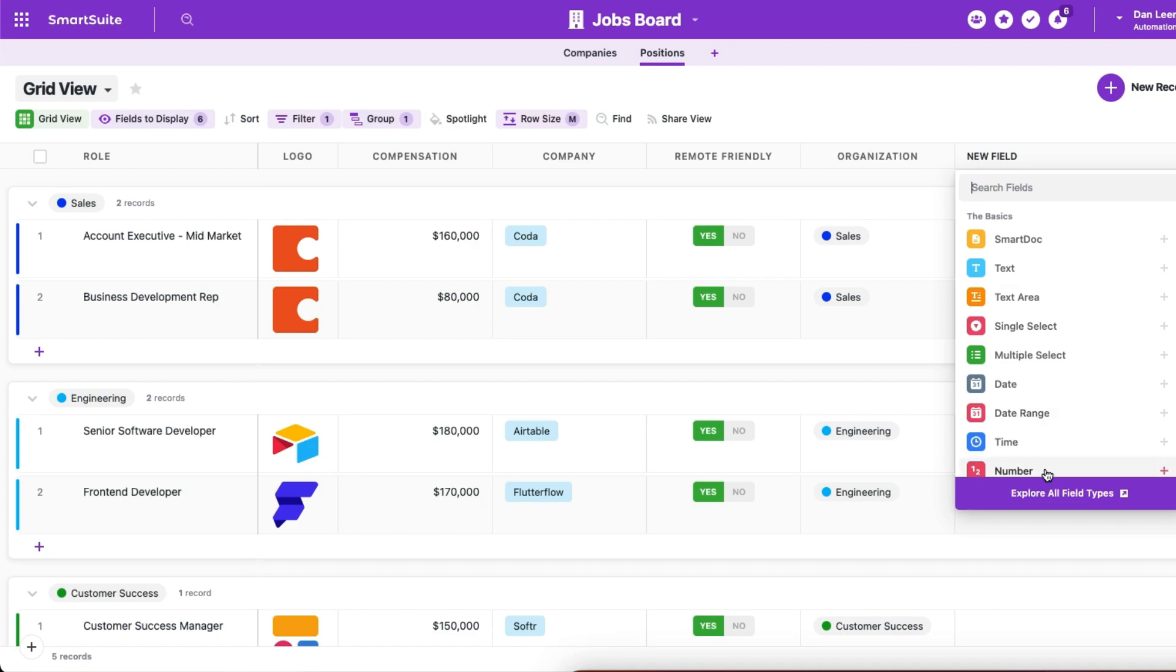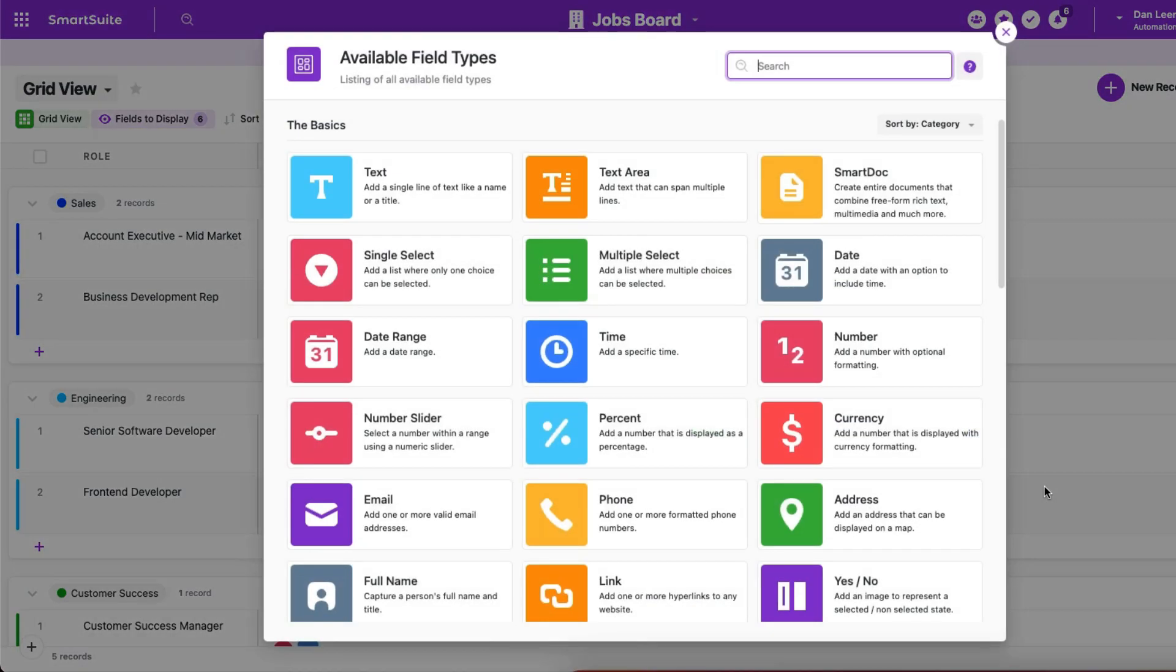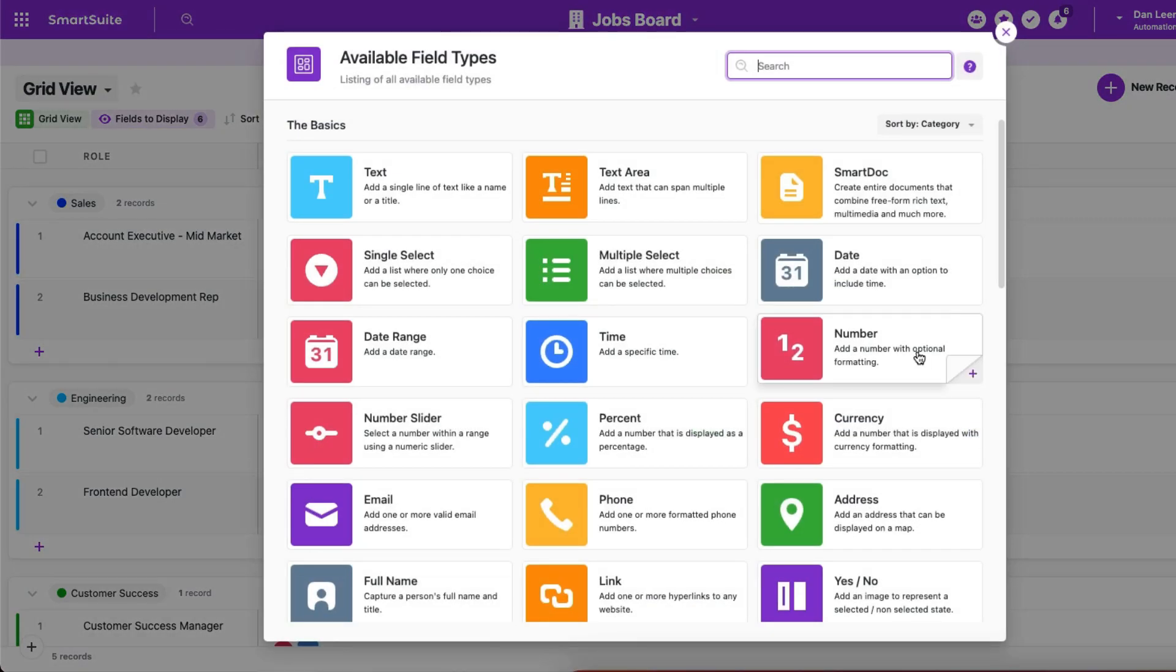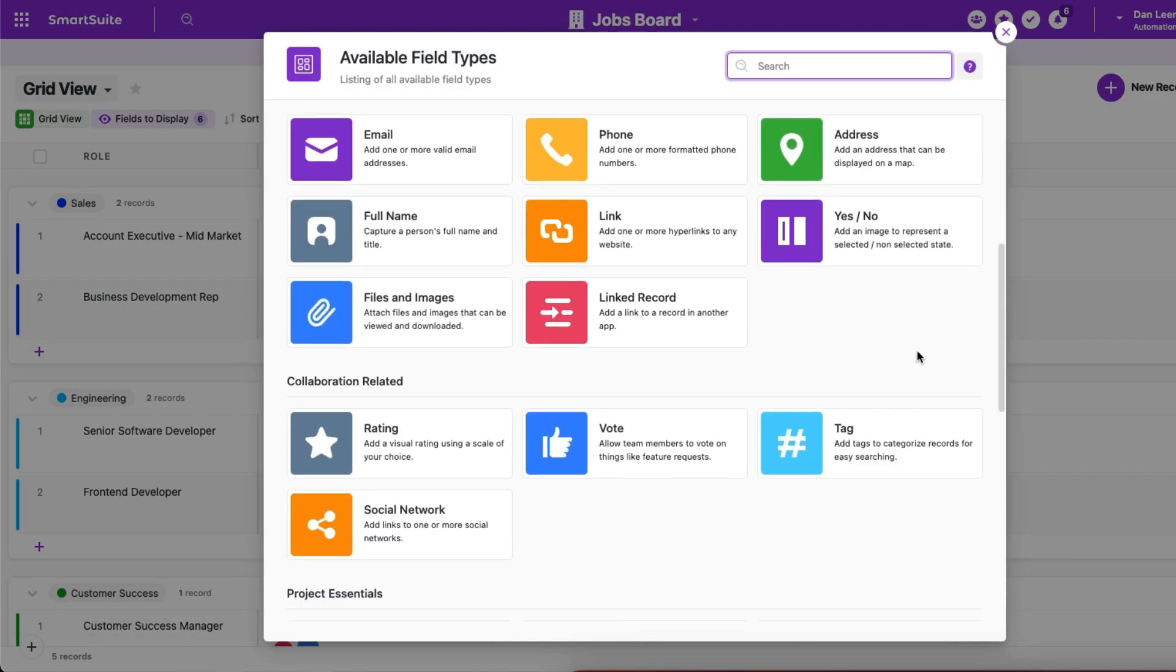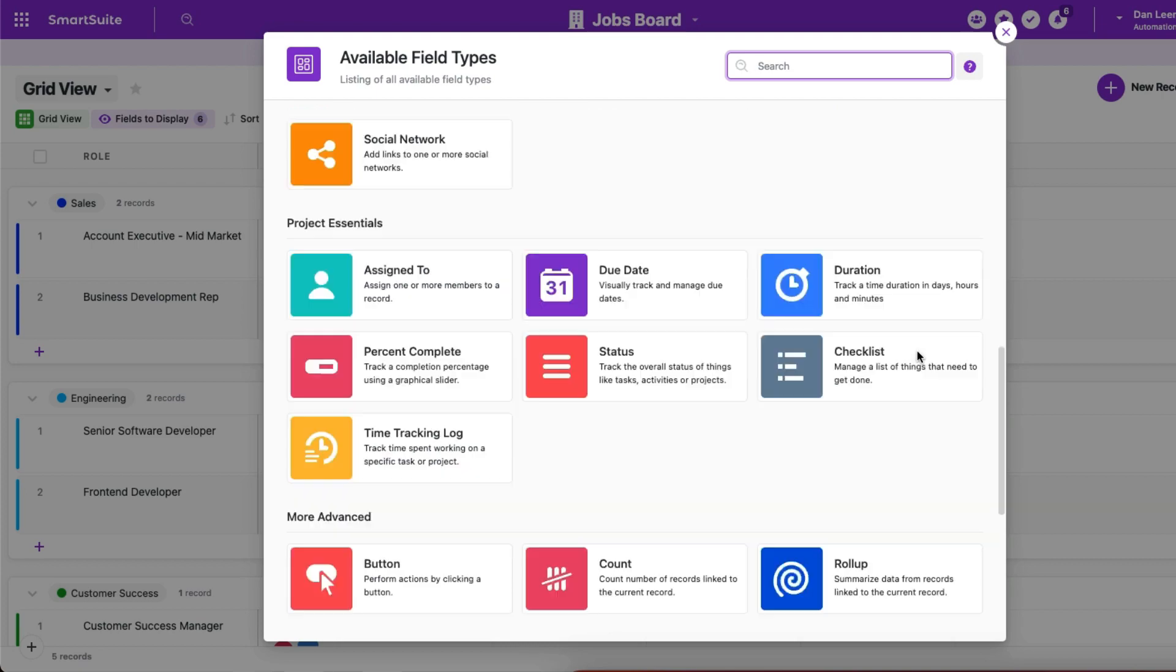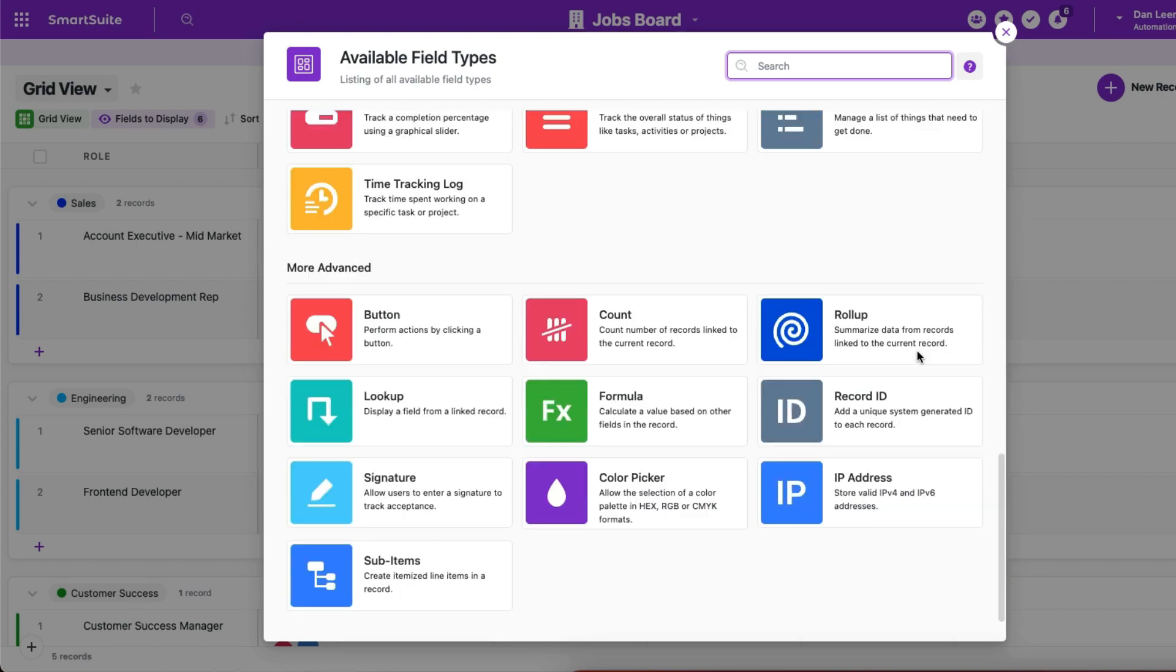You're not limited to text and number fields. Try any of the 44 different field types to make your data more visual with much better data validation.